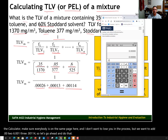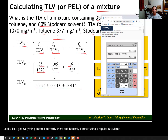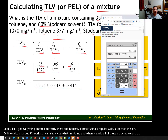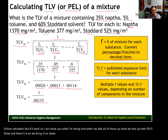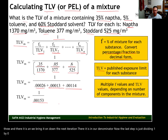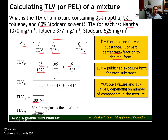So let's go ahead and add 0.00026, 0.00013, and 0.00114. When we add all those up, what we end up with is 0.00153. We bring that down as our denominator. Now the last step is just dividing 1 by 0.00153, and we end up with 653.59 milligrams per cubic meter. That's our TLV for this particular mixture.